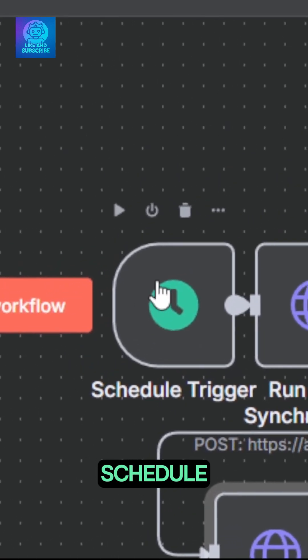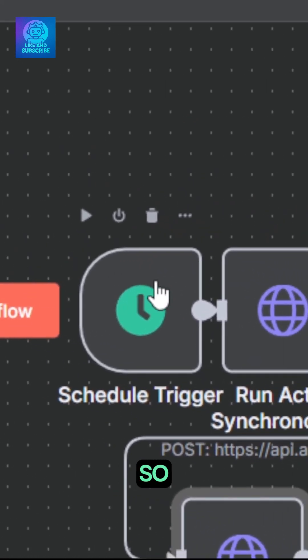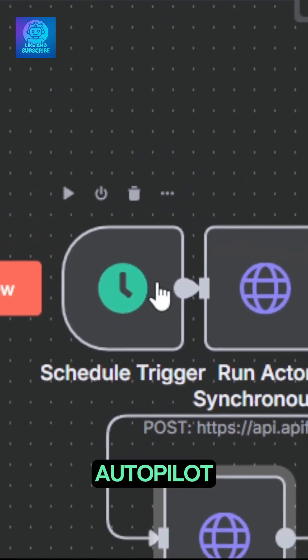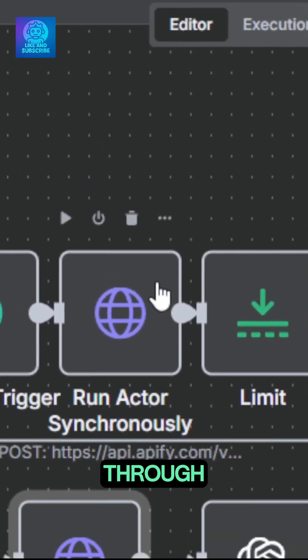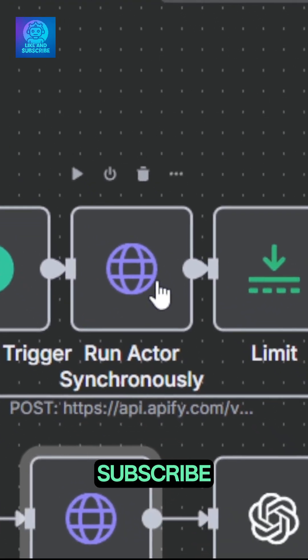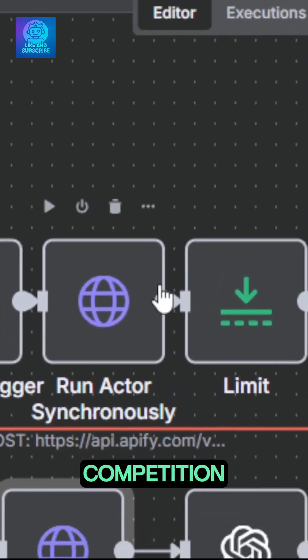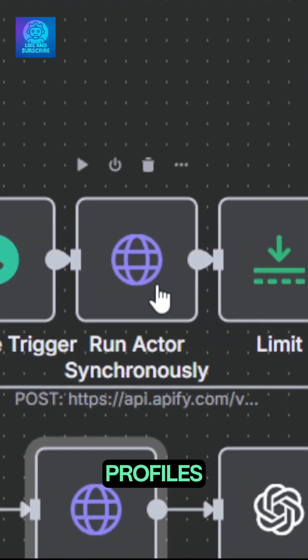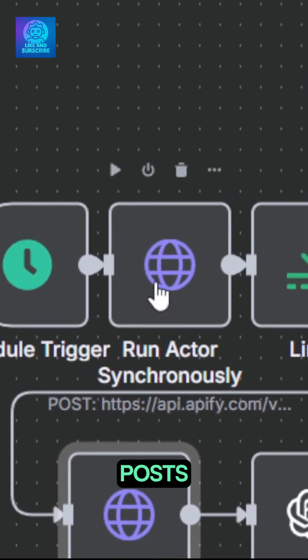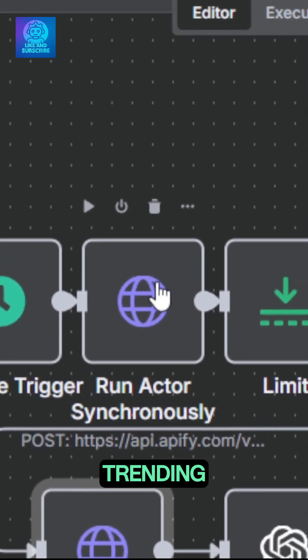It triggers on a schedule every day, so this is autopilot. It will go through Appify to subscribe to and analyze 10 or more of your competition profiles and their real posts to see what's trending.